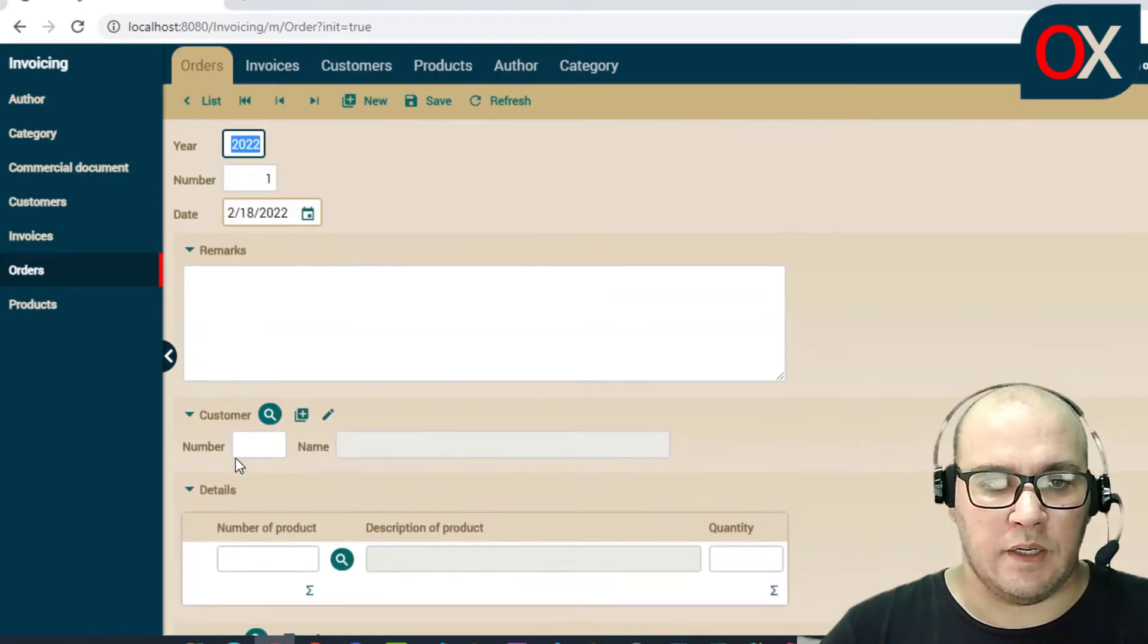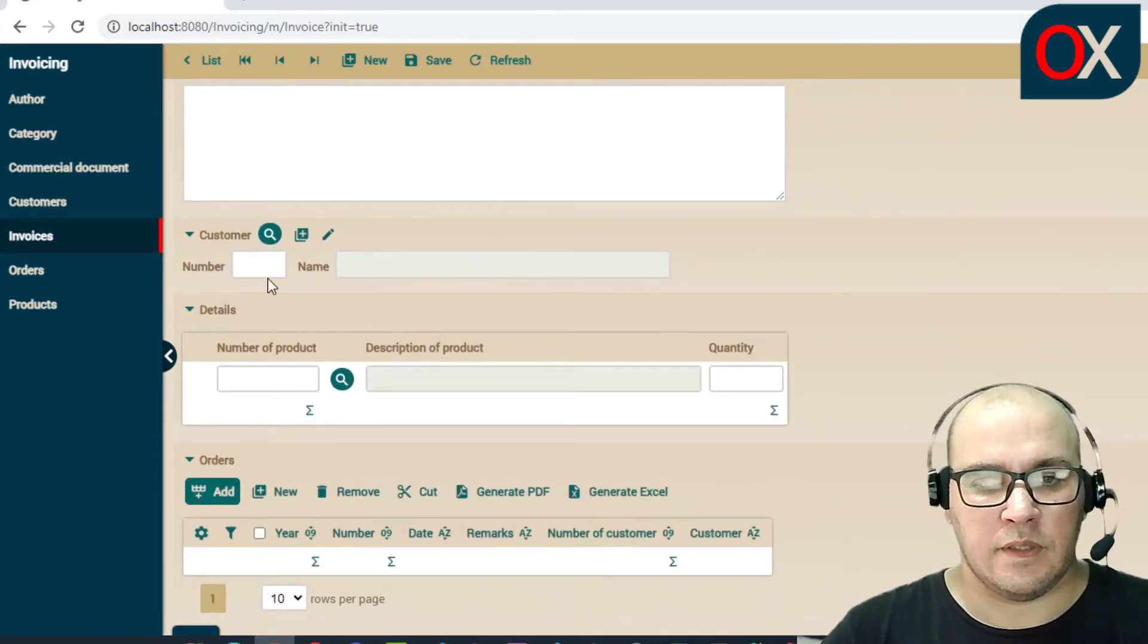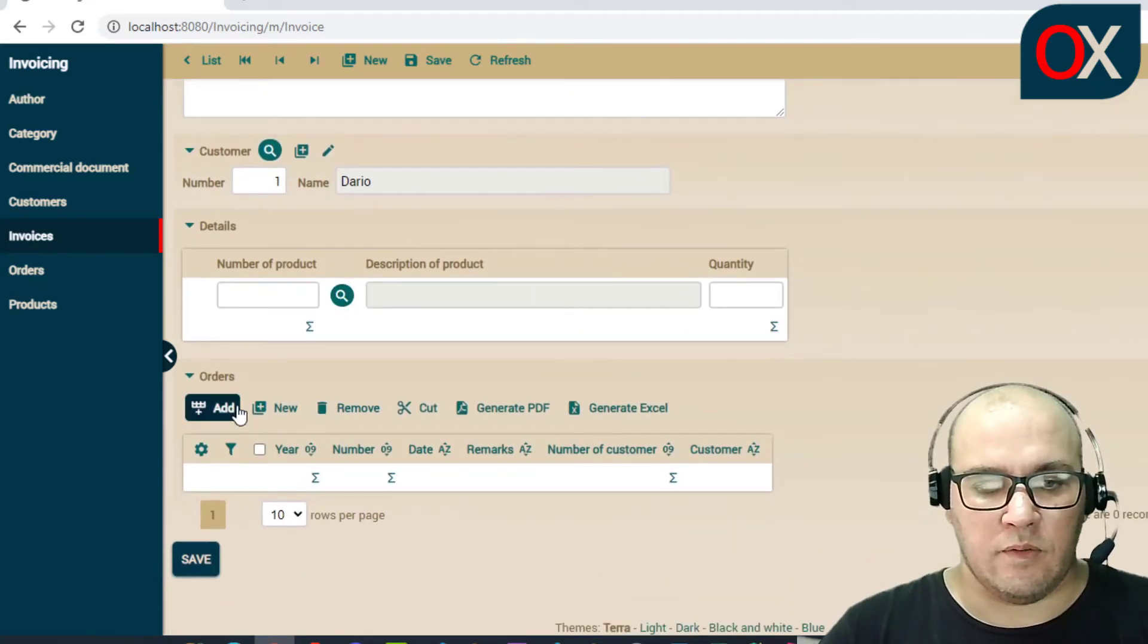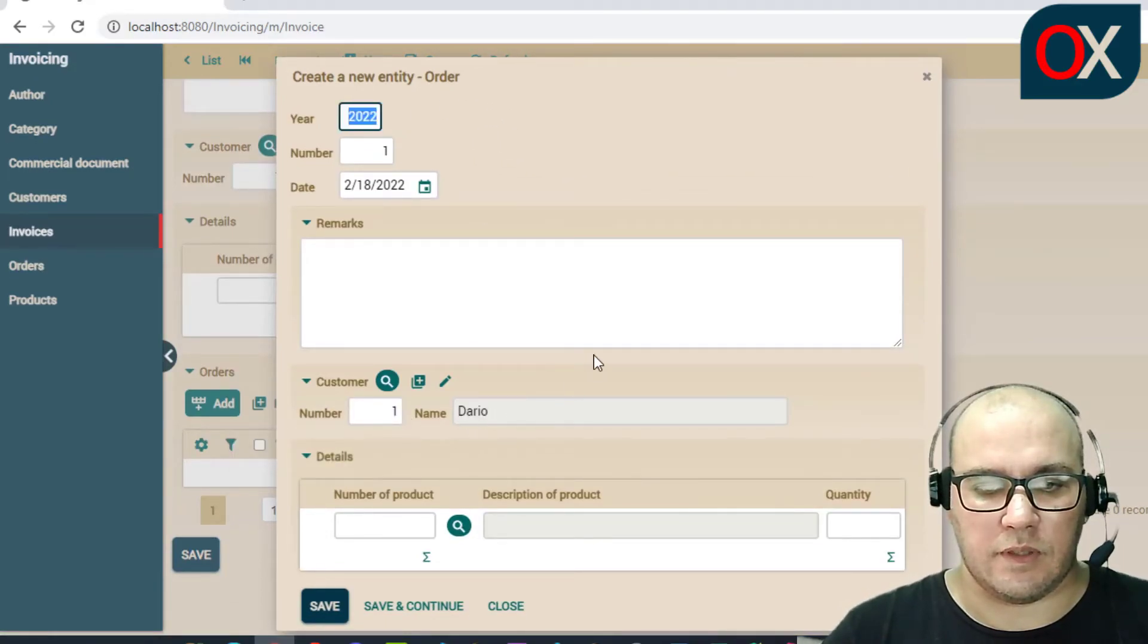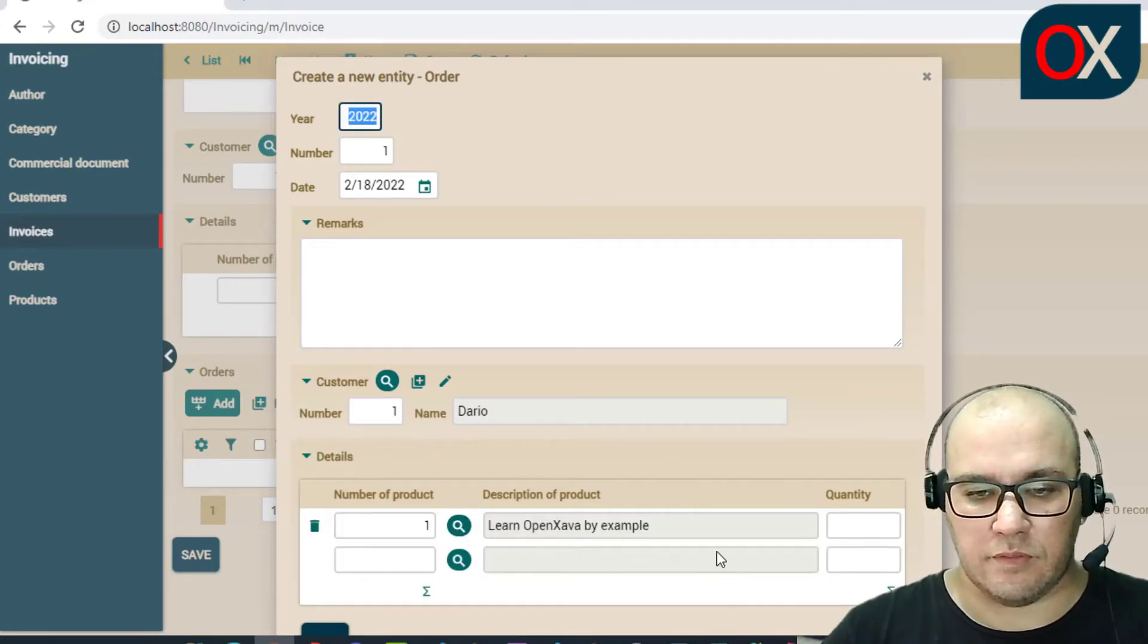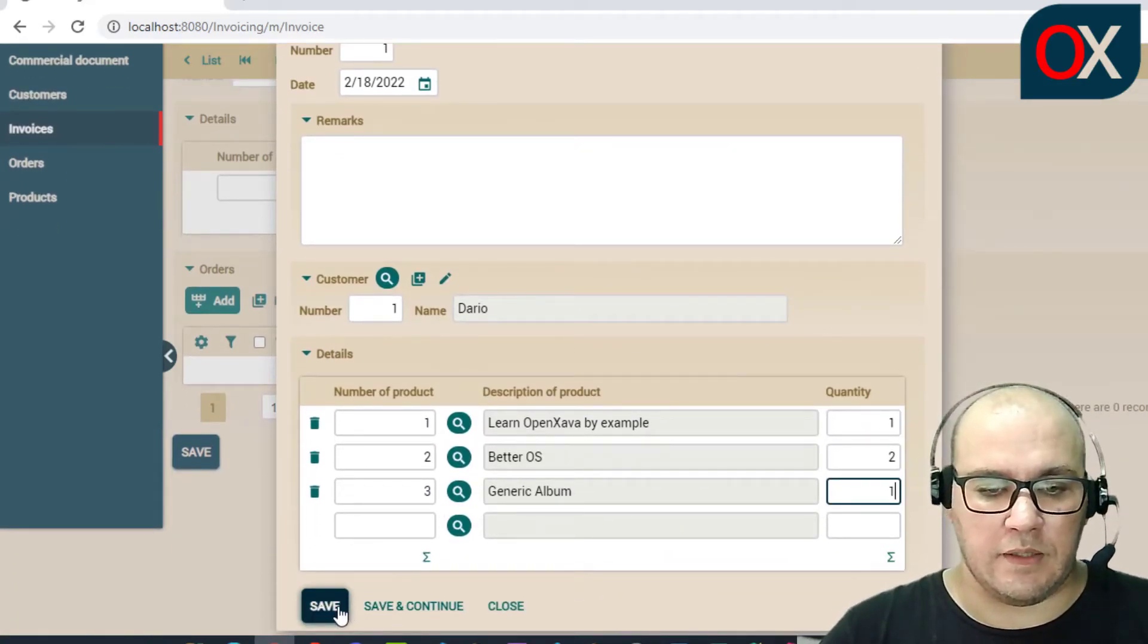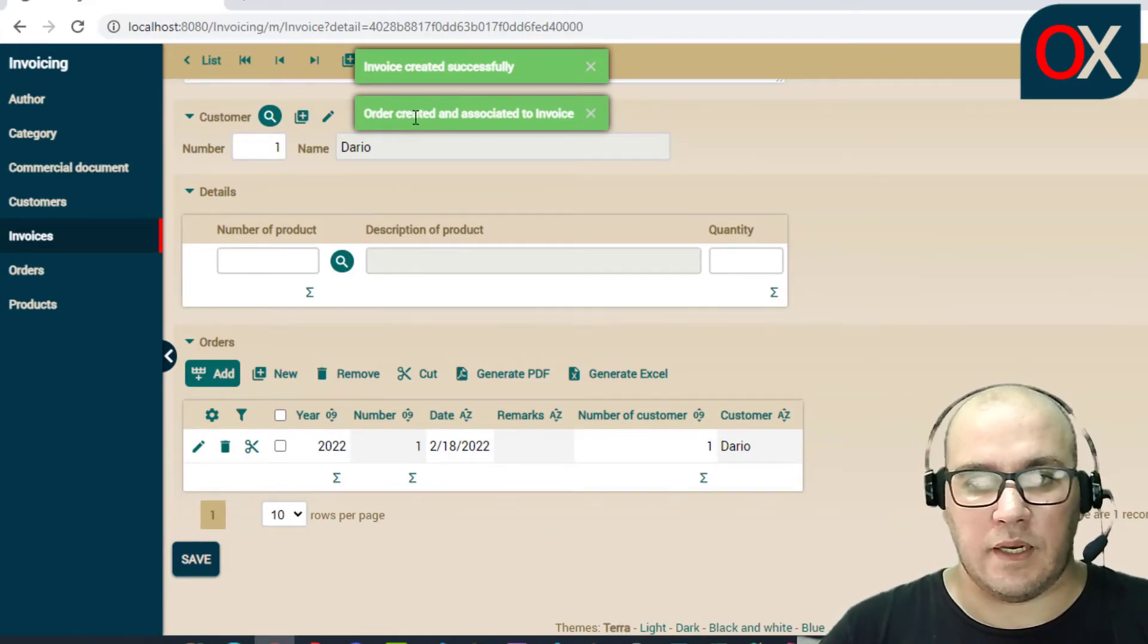Now we can create from invoice a new invoice and we can call here a customer. We can create here a new order for the customer. We can add here the product that we want and click. And if we click save here we can see here that invoice was created and order was created and associated with invoice. So this is working.